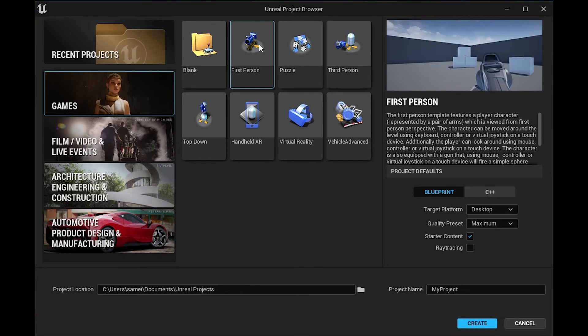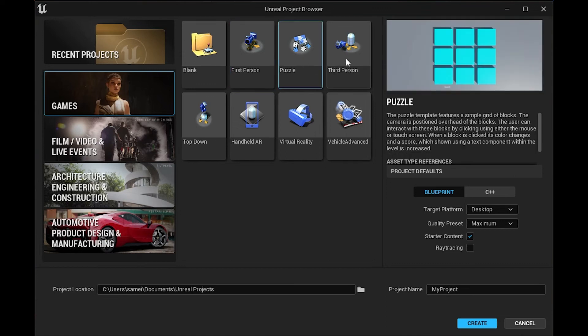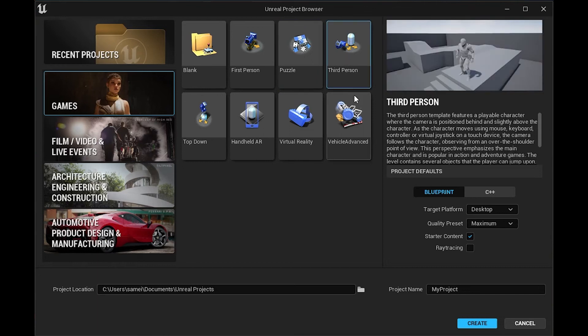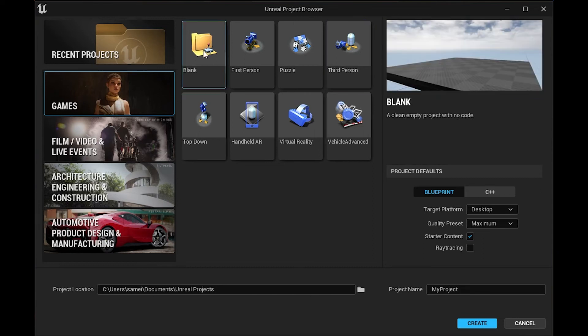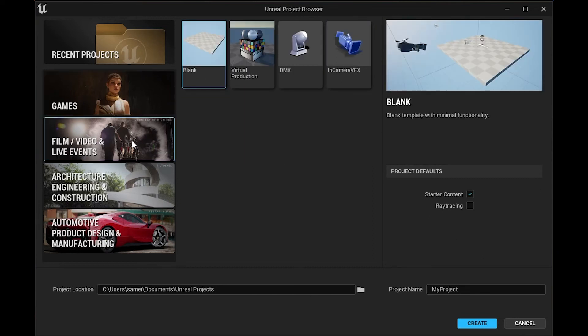You can already start with a lot of really good templates for games. You have the first person, which is just a first-person shooter. It has all the physics and stuff already set up for your first-person player to run around. You have puzzle games, third-person, where you already have your camera and everything set up to follow the player around. Lots of good starter options there.